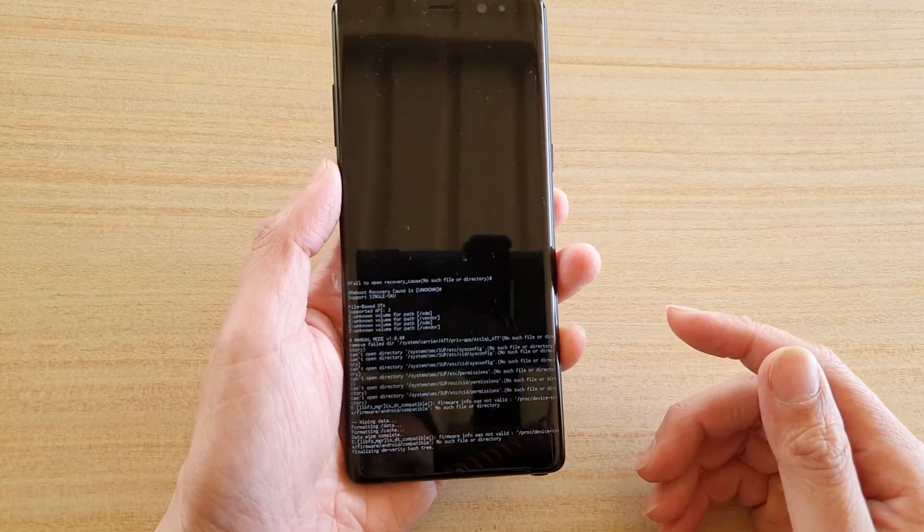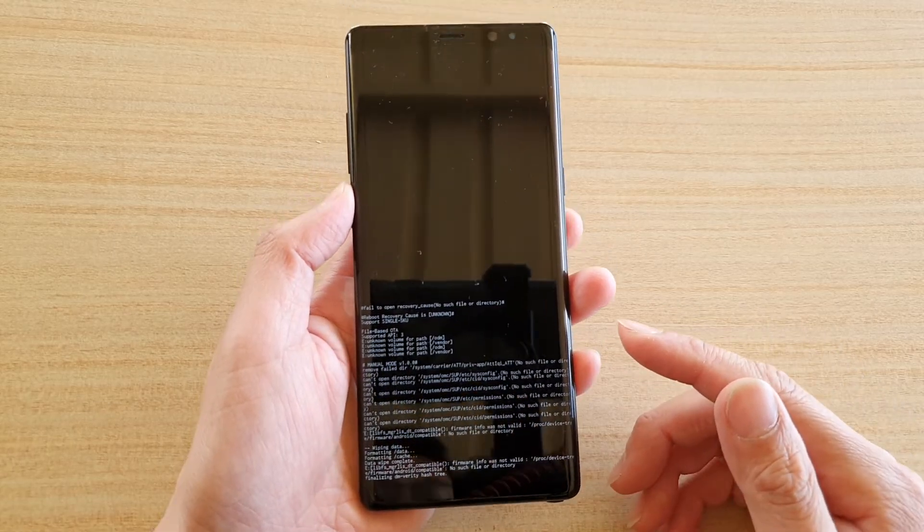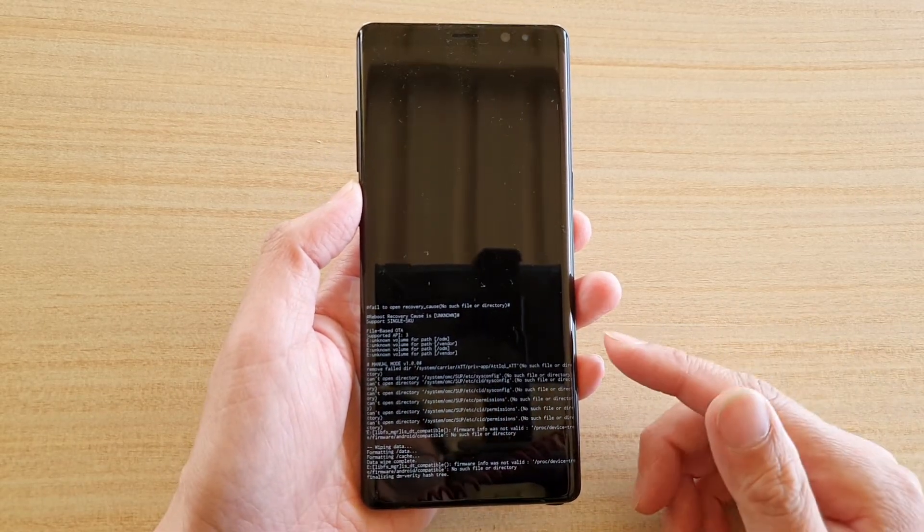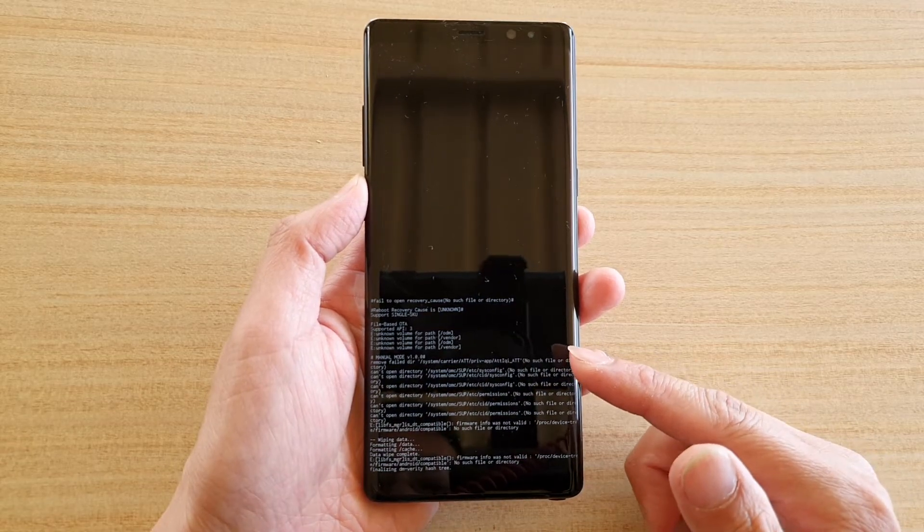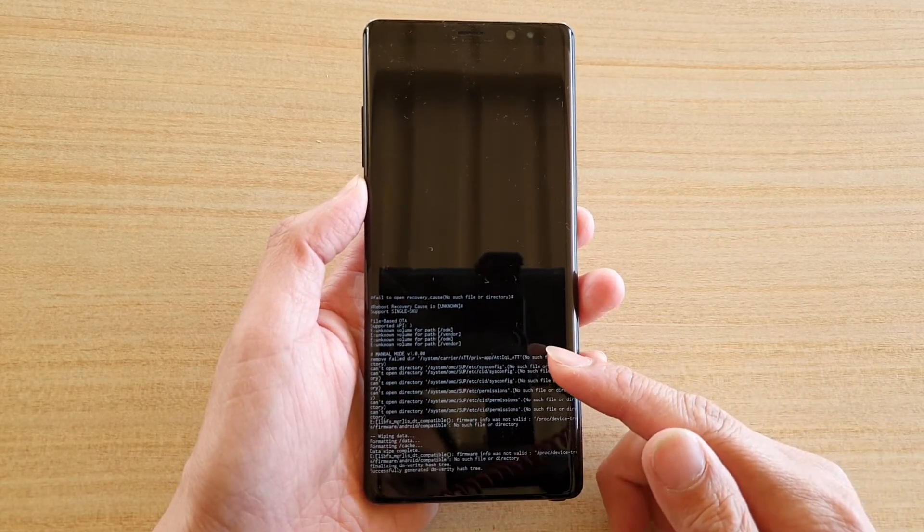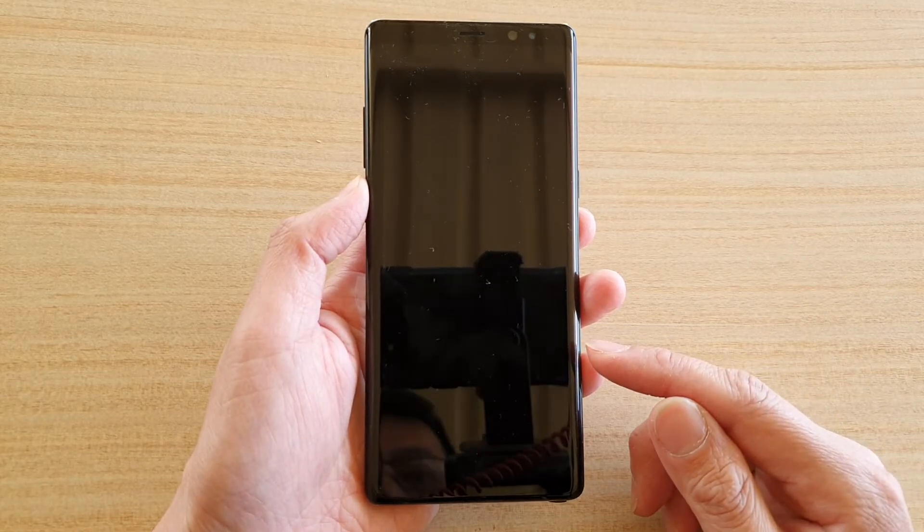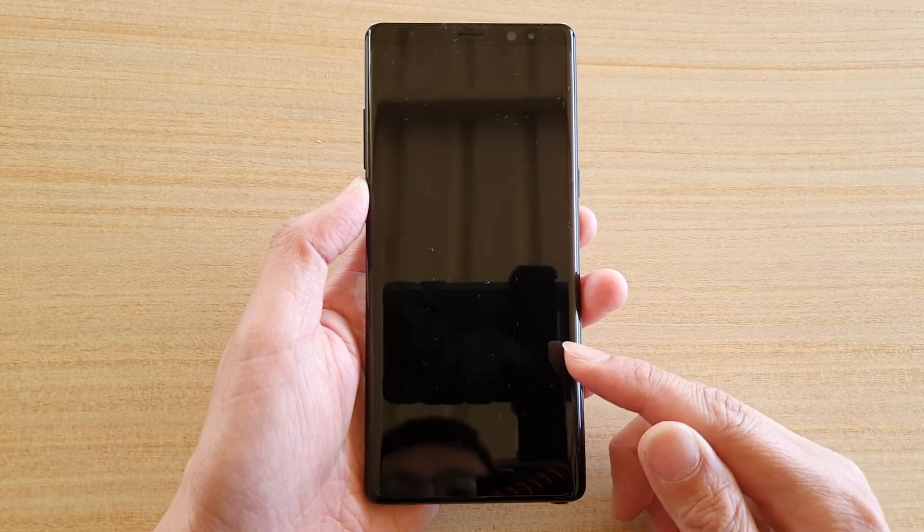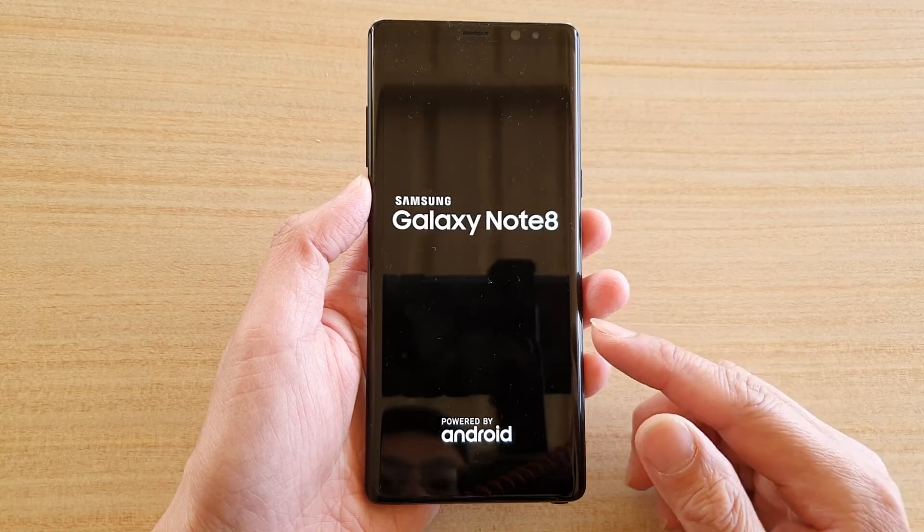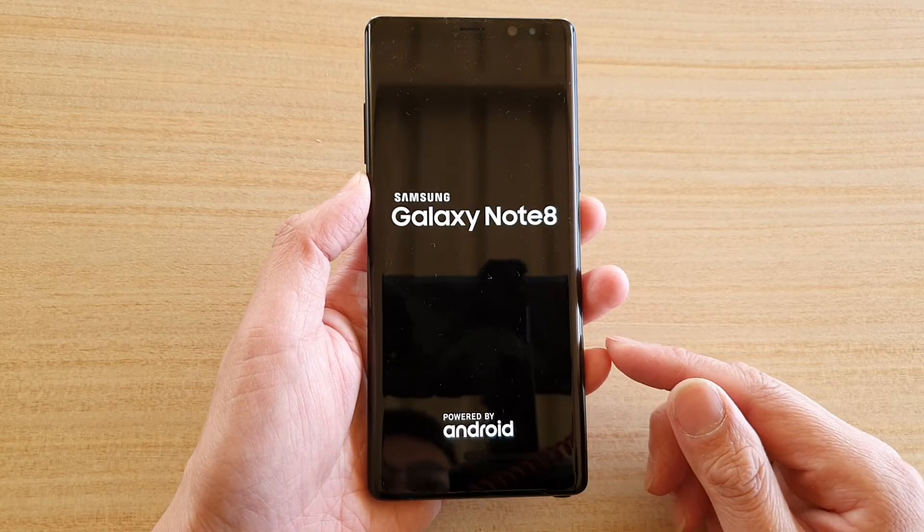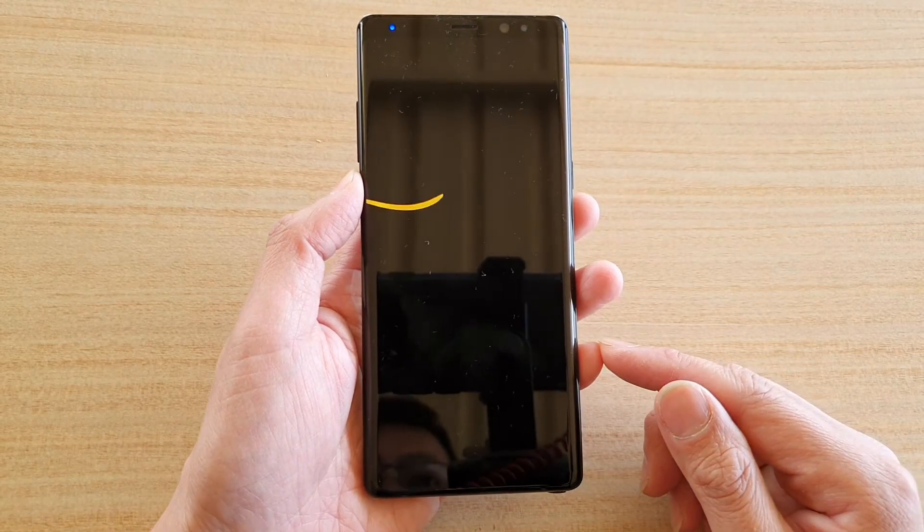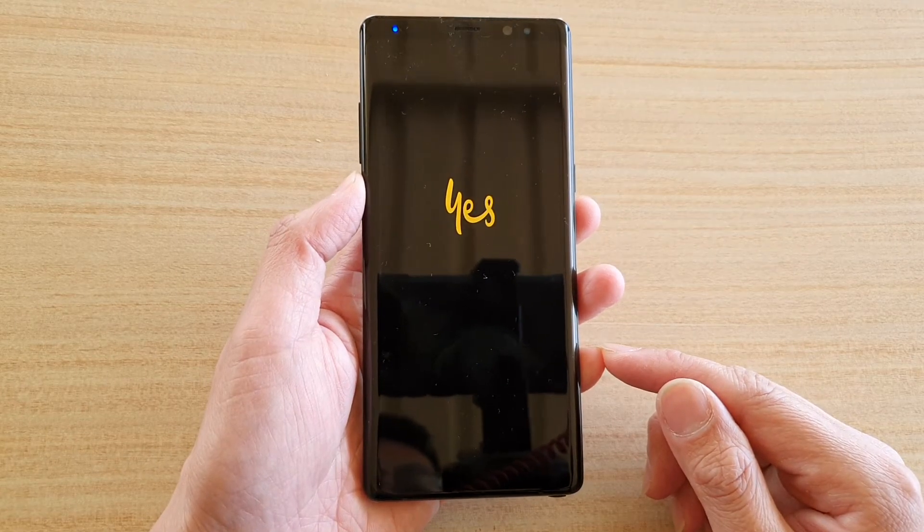Now if you decide to go ahead with resetting this device using this method, then all the data on the device will be wiped out. So be careful when you factory reset your device, you will lose all your data. Make sure you back them up first before you go ahead and perform a factory reset on your Galaxy Note 8.